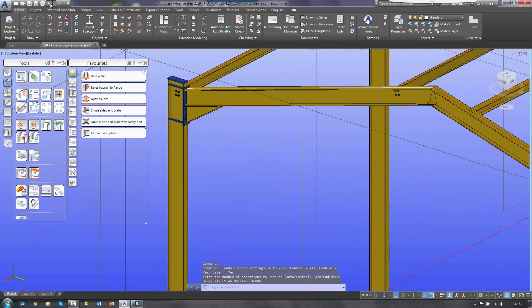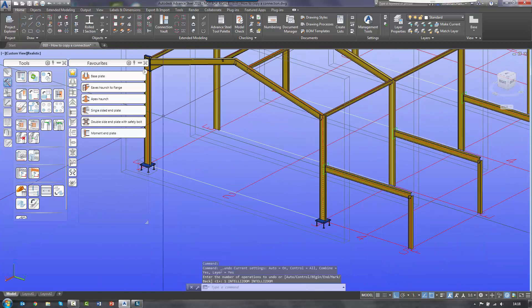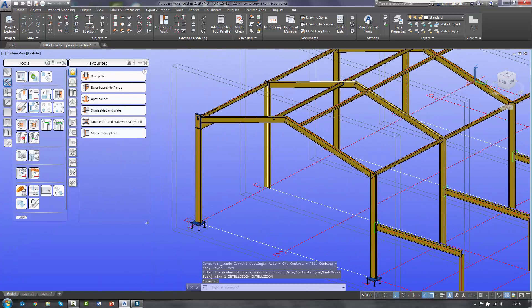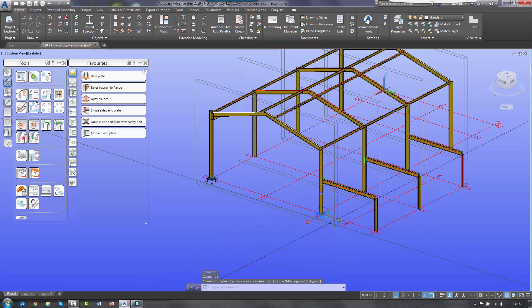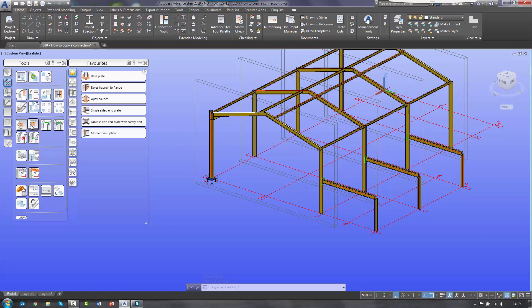And that's for a single. I'm just going to undo that slightly and take out this connection. Because to the right hand side of that I've got a joint copy multiple tool, and this will allow me to copy one connection but place it in multiple places throughout the building model.